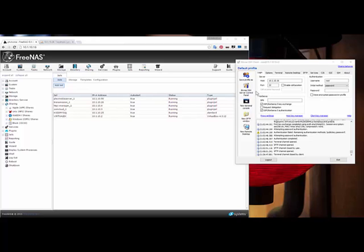Welcome back my digital mutants! It is me, D'Amico L. Cunningham, better known as Dr. Media, giving you your daily prescription for digital intake.